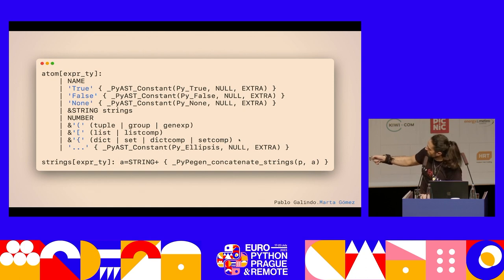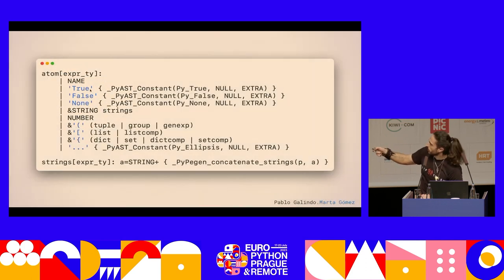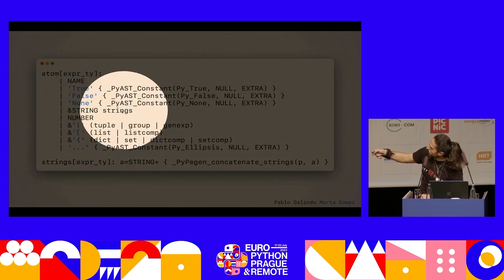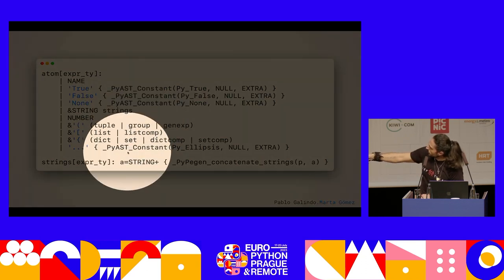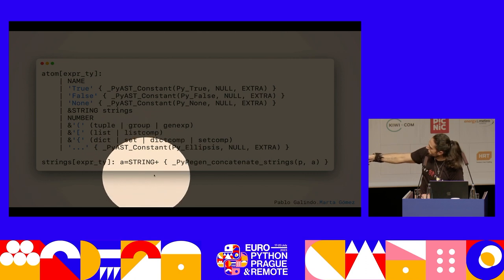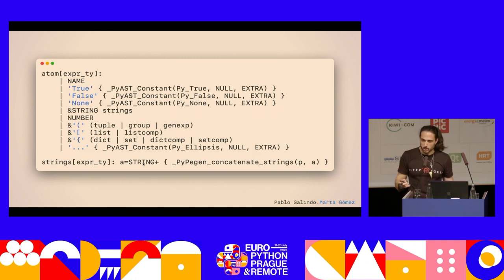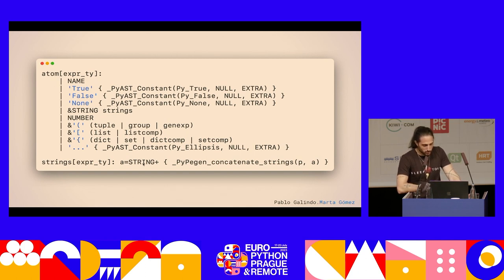This is a bunch of the grammar for CPython using the PEG parser that we added in Python 3.9. This is basically telling you how the language reads the code that you write. In this case, this is a rule for an atom, and it's saying an atom can be many things — like it can be a name, your variable, whatever name you have there. It can be true, false, none, and a bunch of things. And among them there is this rule for a string. This is how Python reads strings. A string is a bunch of string tokens, because if you put two strings together without anything in the middle, Python joins them.